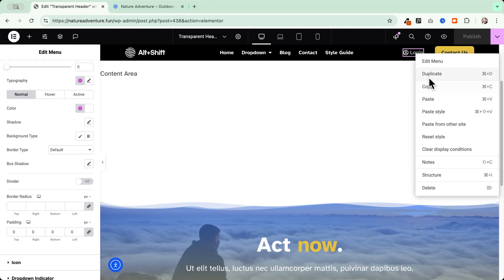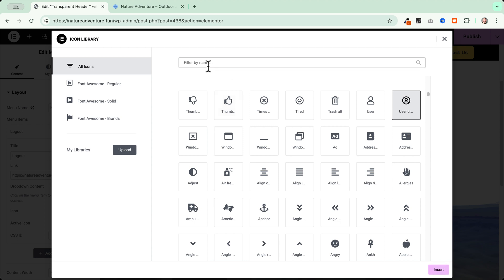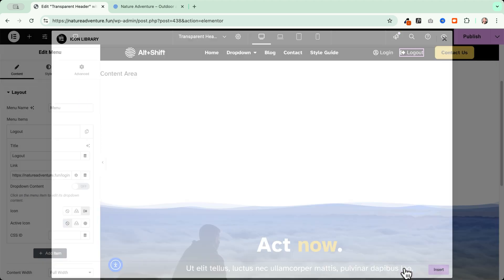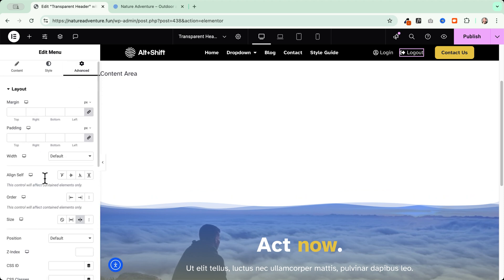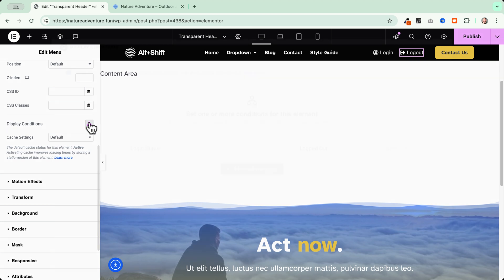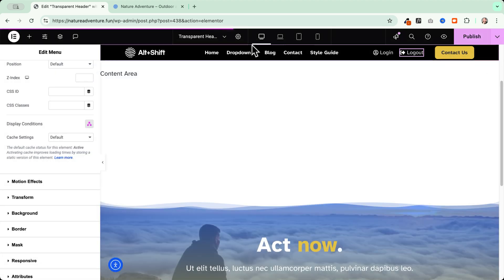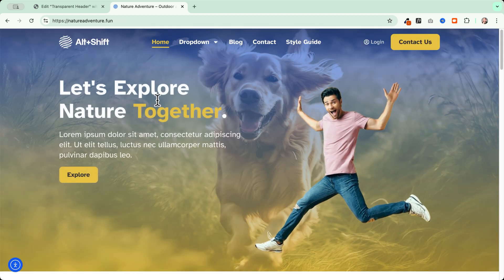Duplicate the login menu item and rename it 'Logout'. Leave the same link since the page includes an automatic logout link. Change the icon to a sign-out icon. In the Advanced tab under Display Conditions, change the condition to Login Status is Logged In. Save, close and publish. Now logged-in users see the Logout link, and clicking it logs you out and redirects to the homepage.